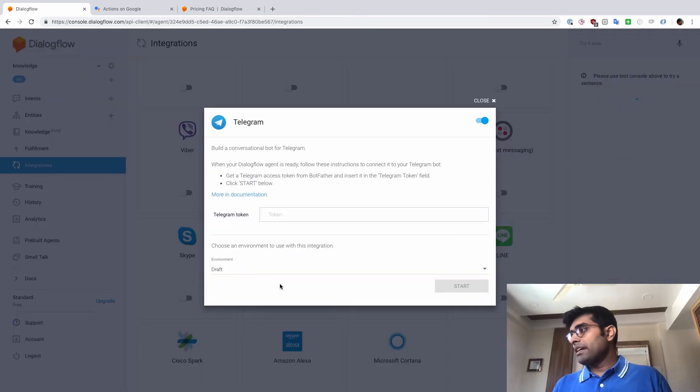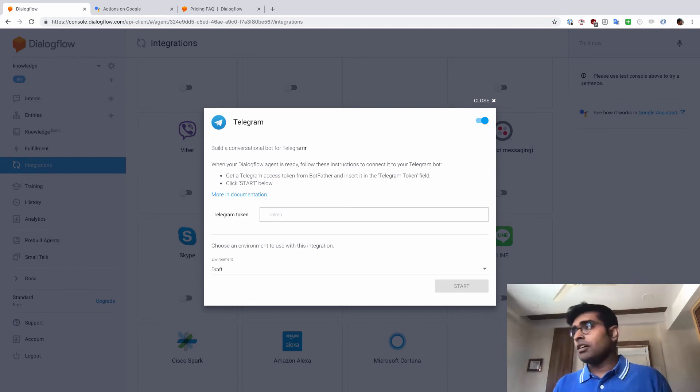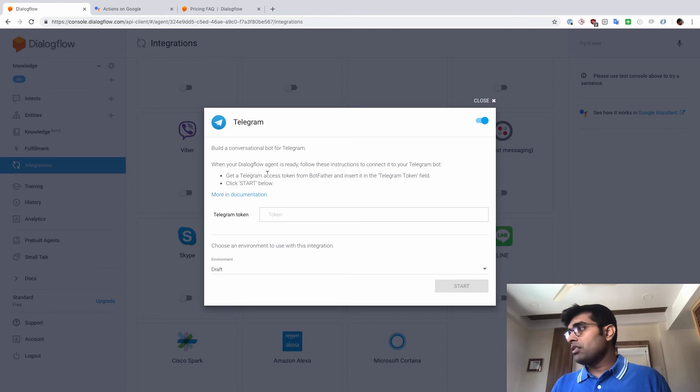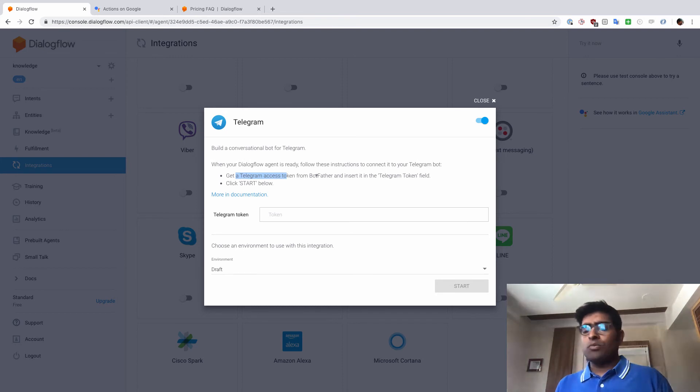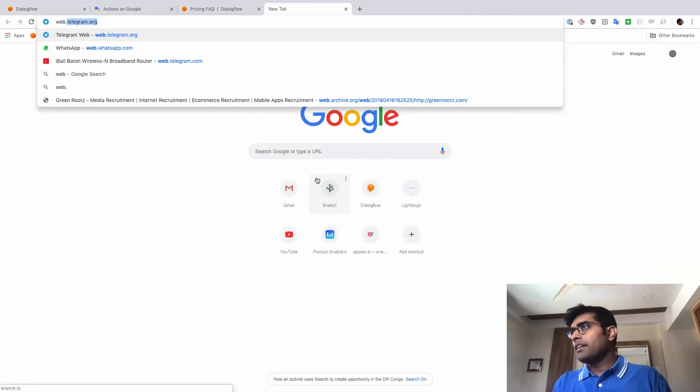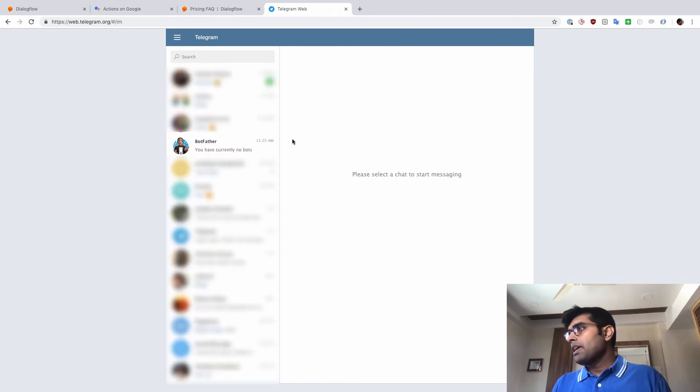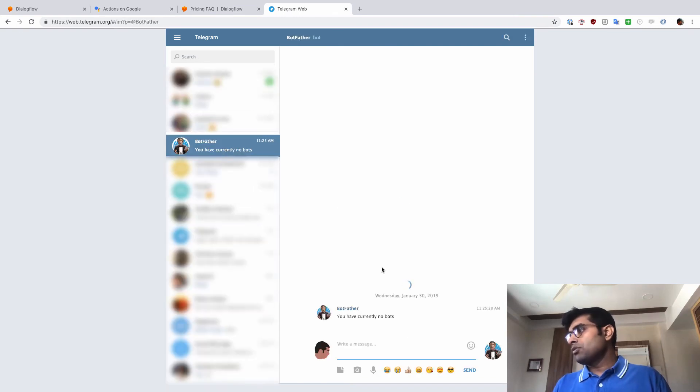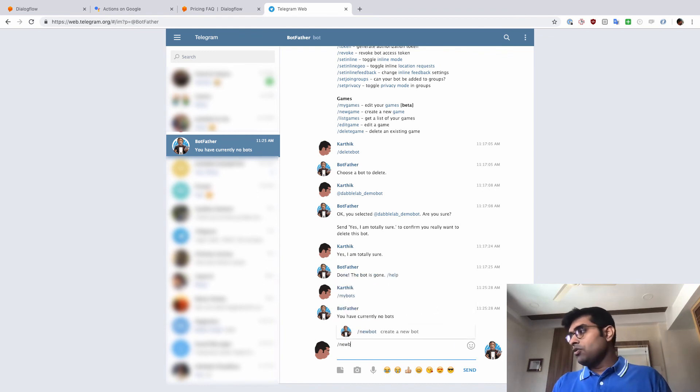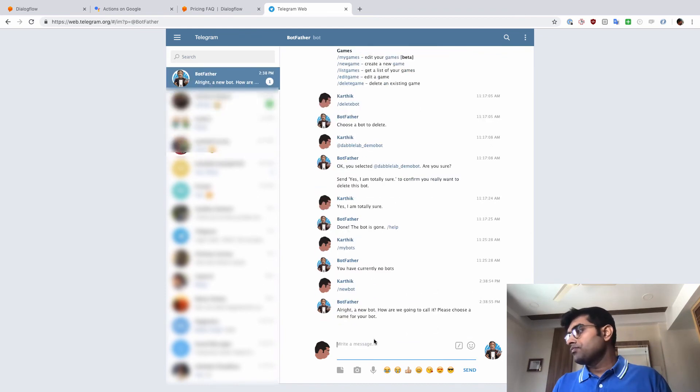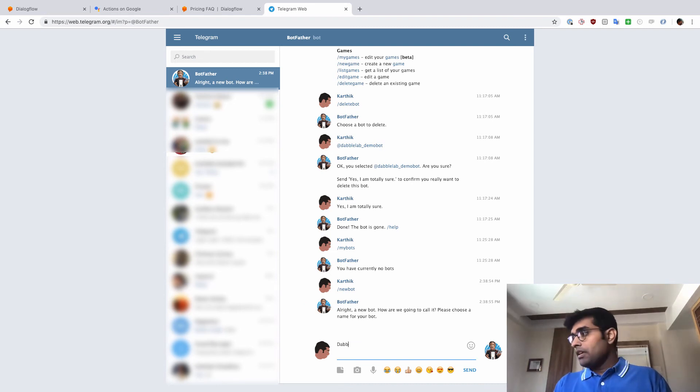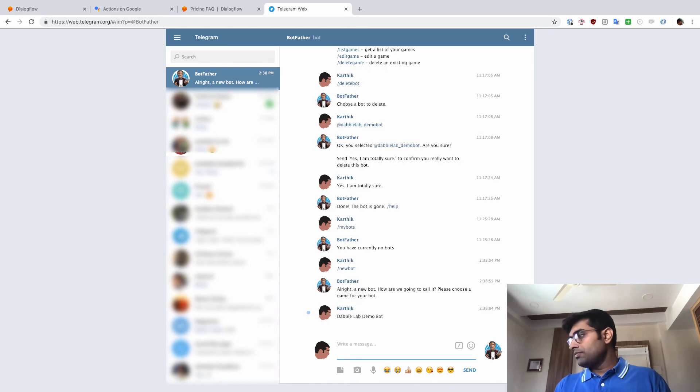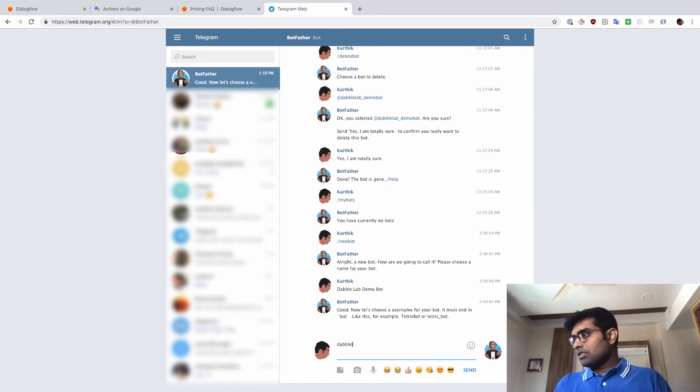Let me just click on Telegram. Once I click it, there's appropriate documentation for each and every integration. For this example, Telegram is asking us to create a Telegram access token from the botfather. So let's just go ahead and open Telegram here. And I have botfather here. So I'm just going to go here and say something like new bot. Once it asks me for a new name for my bot, let's just say dabble lab demo bot. And it's asking for a username. So I'm just going to call this dabble lab underscore demo underscore bot.